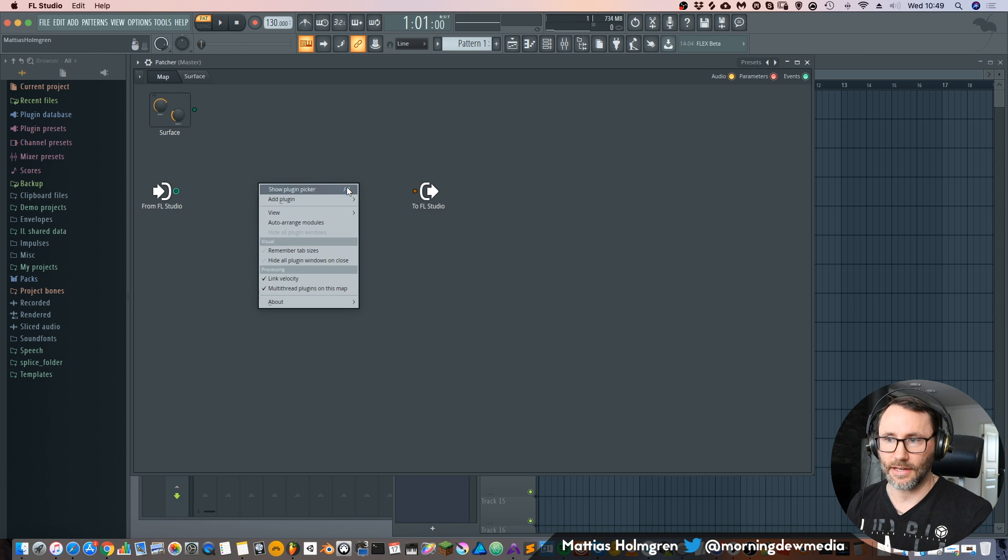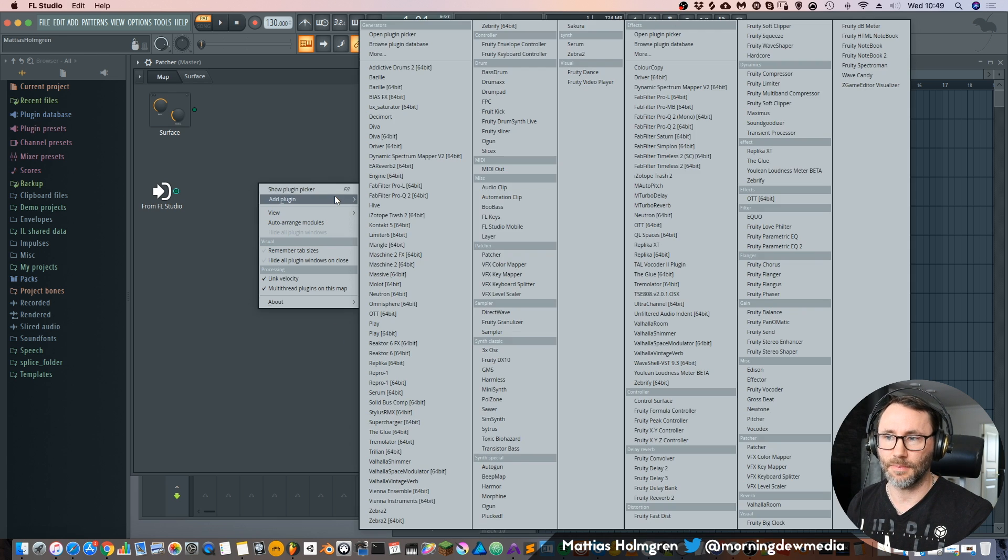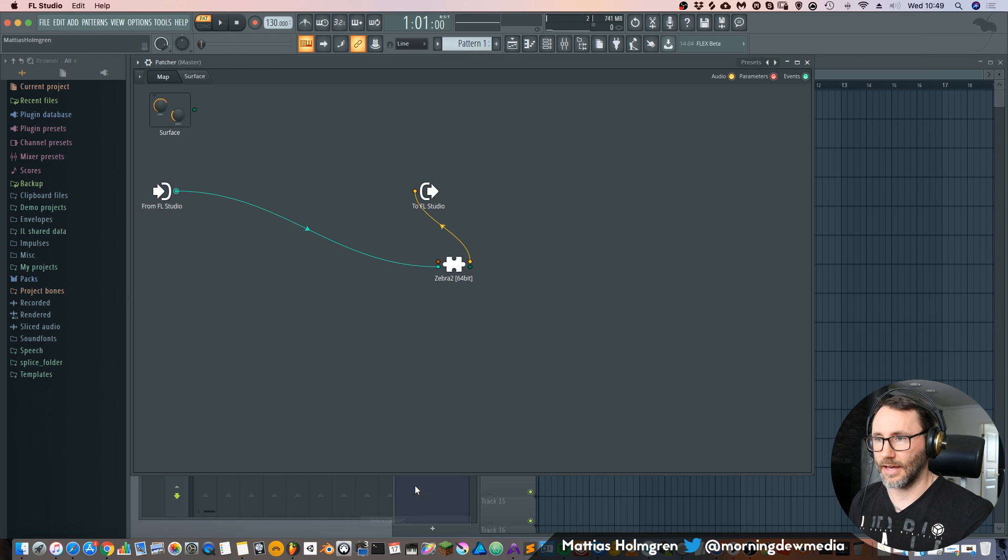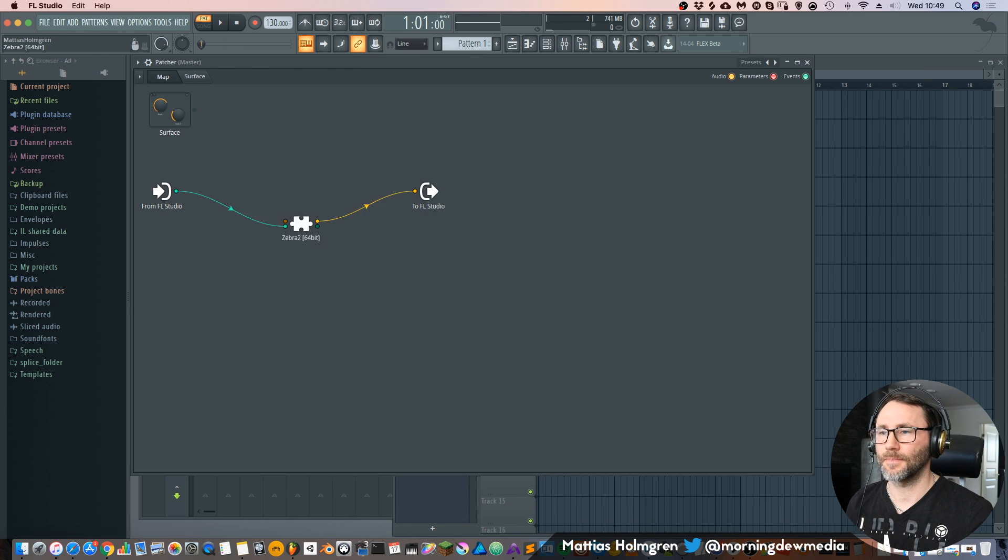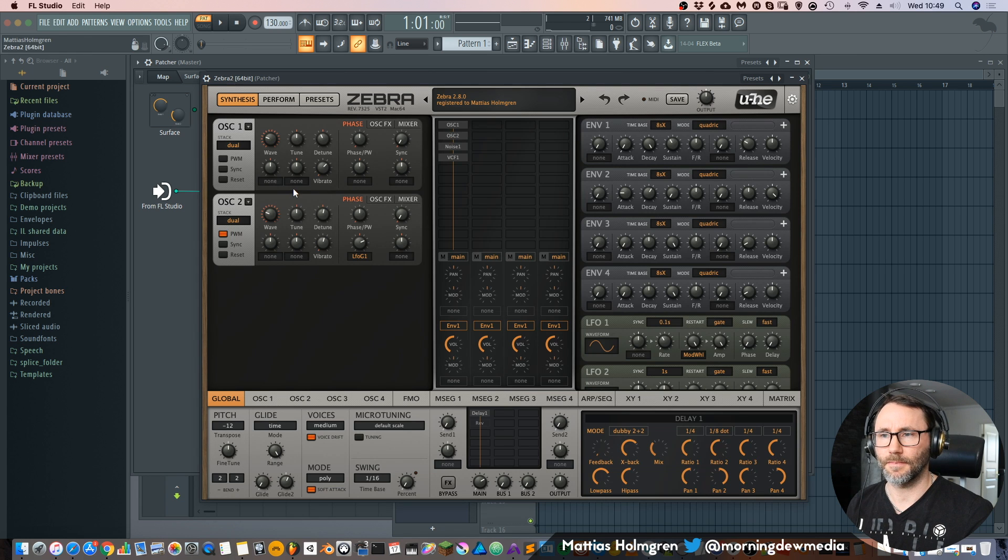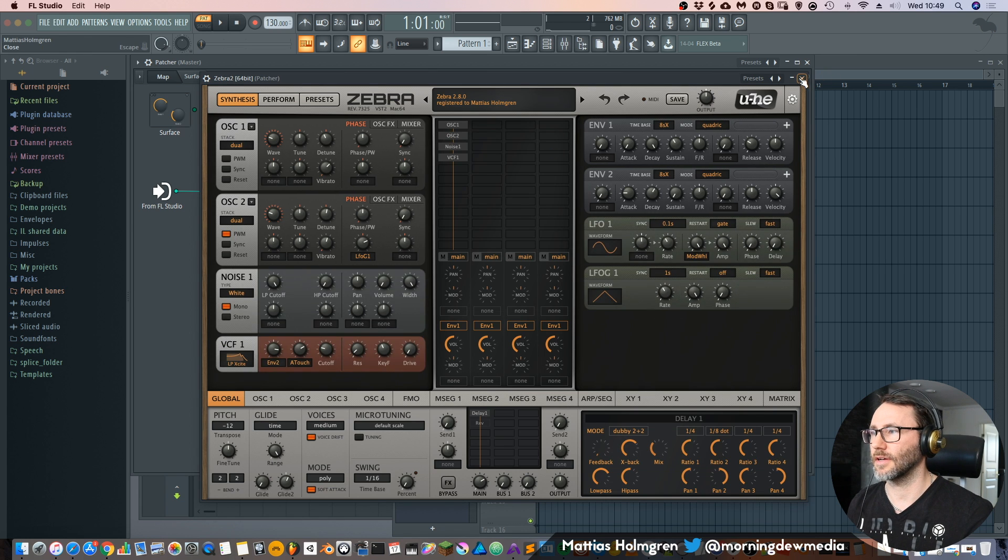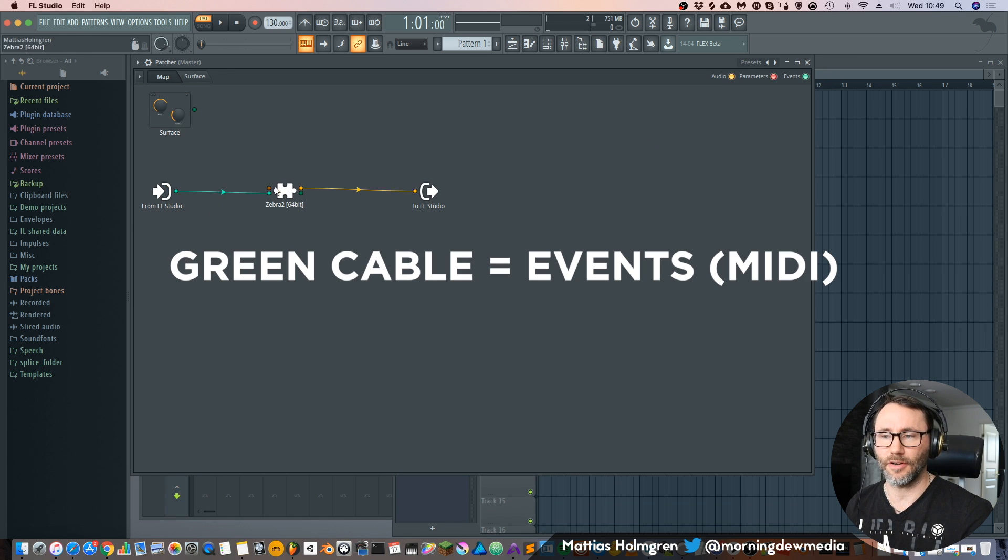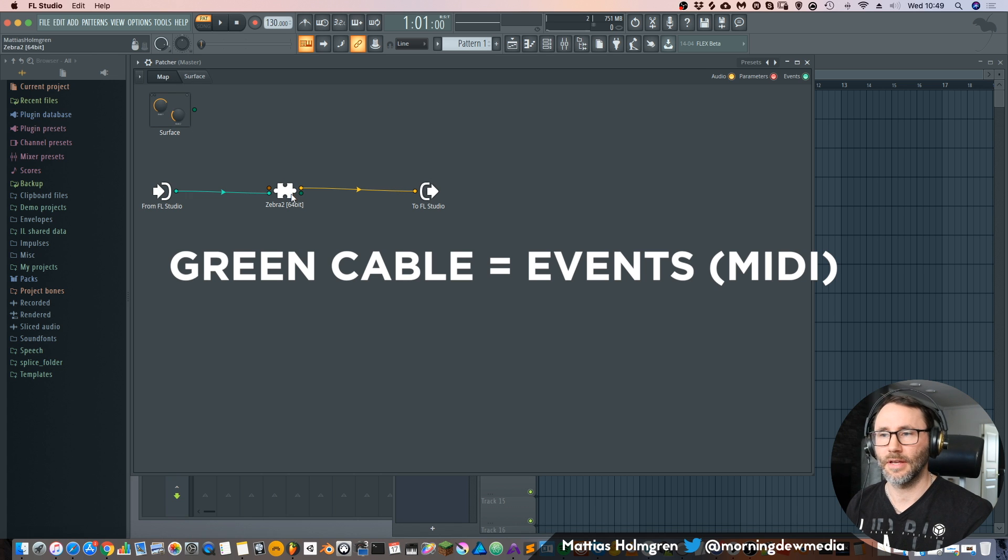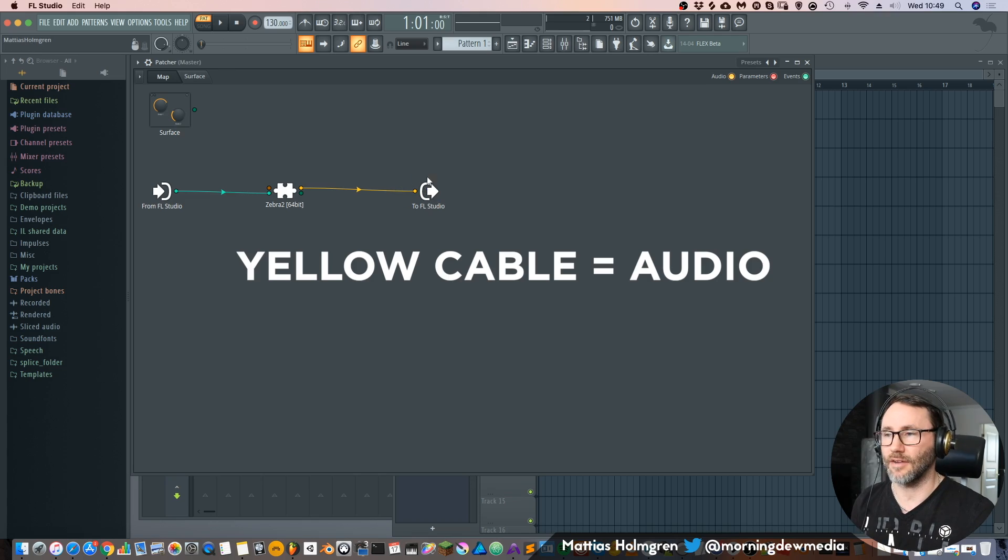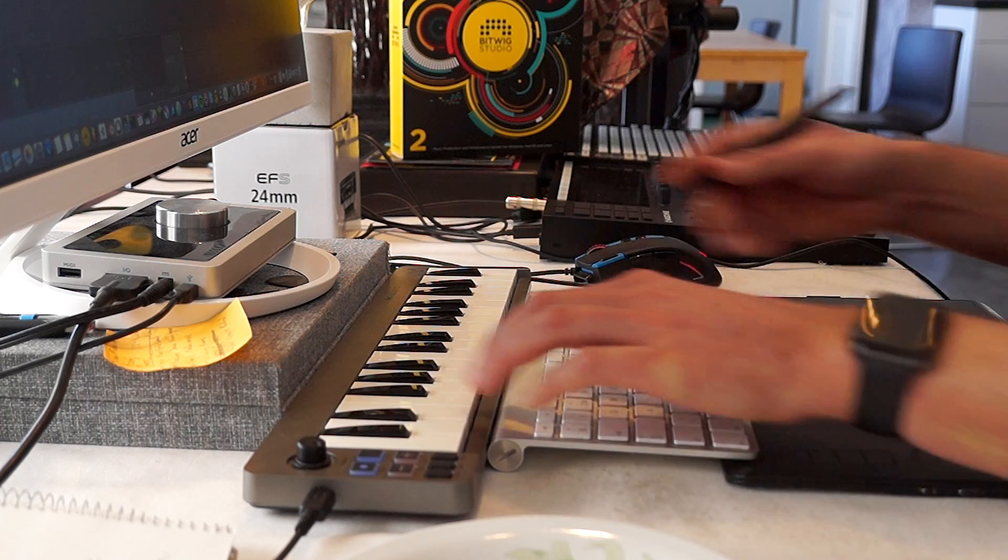So here we can right click and choose add plugin. And let's add a Zebra. And now we can see that our Zebra plugin is connected via a cable from FL. The signal goes from FL.